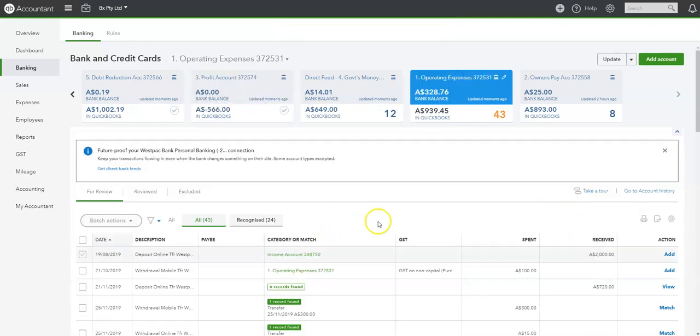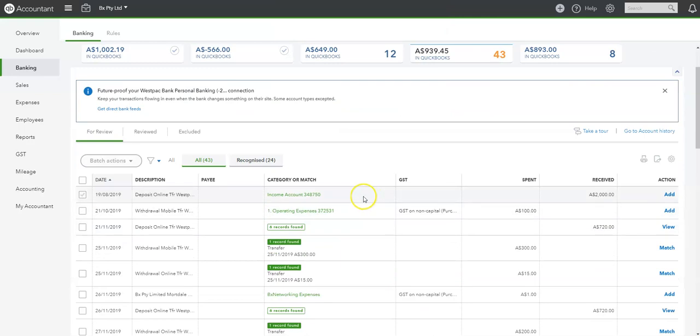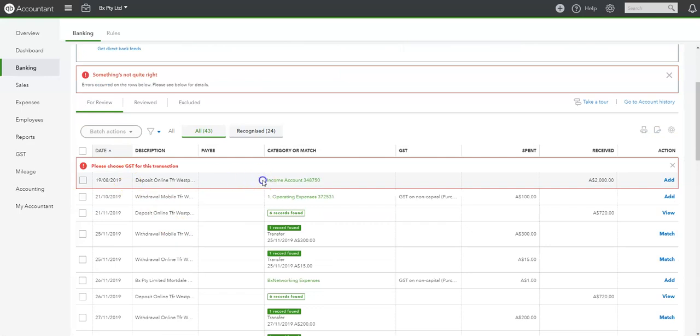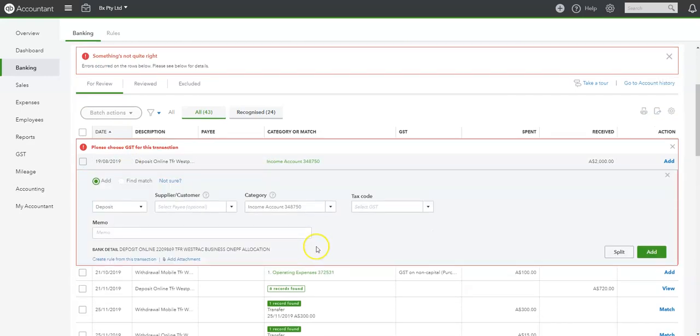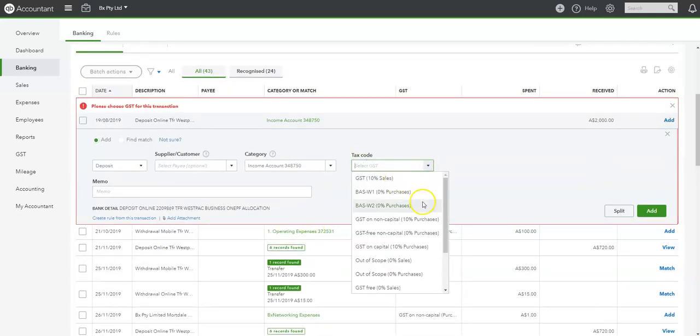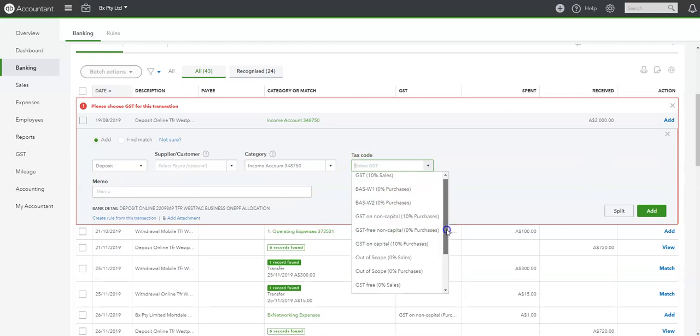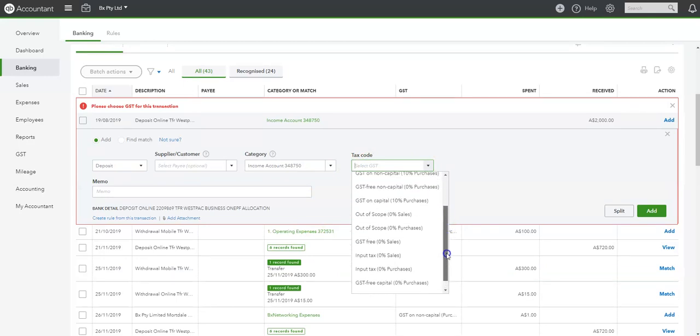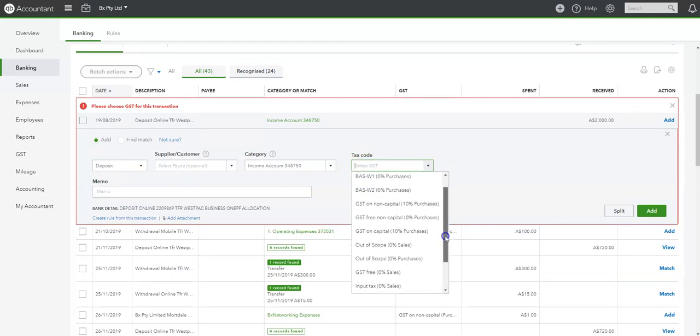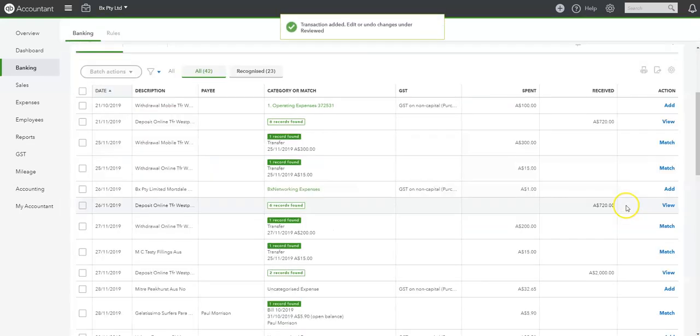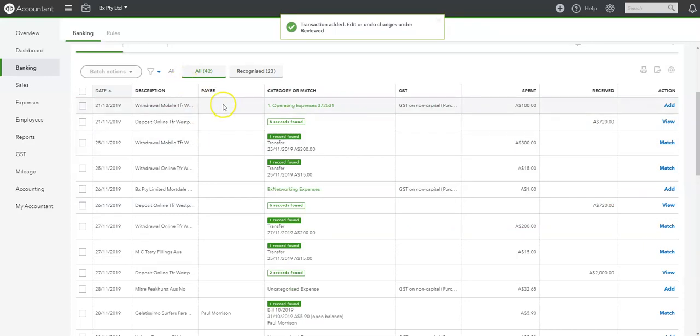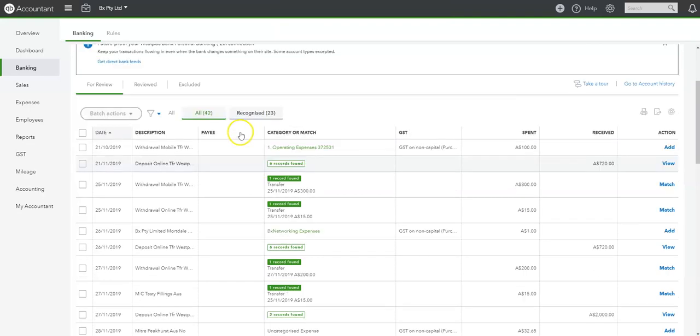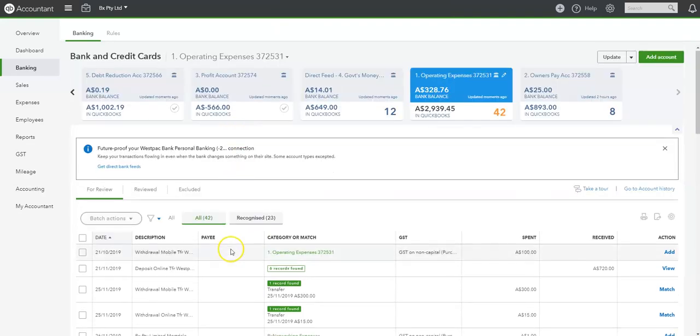2,000 OPEX account. That's something not right. Please choose GST. Let's see. So we're going to go for GST exempt. Out of scope. Okay, so that gets that back and correct.